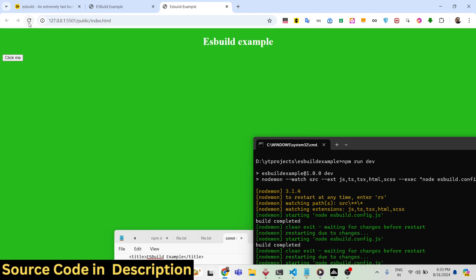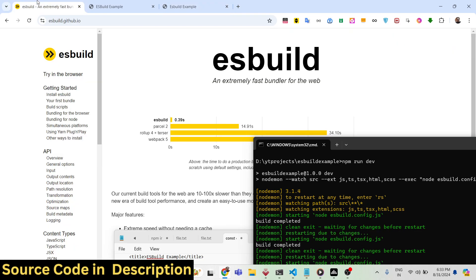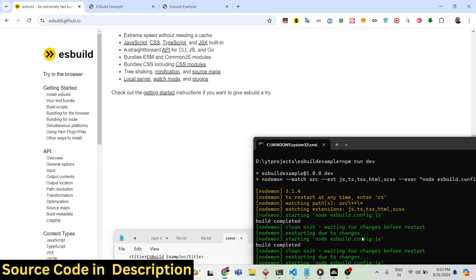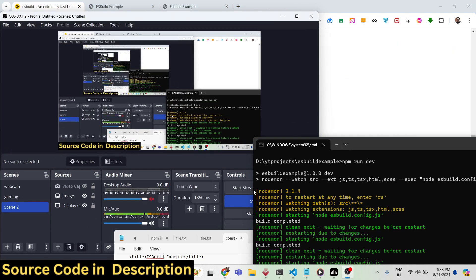This was a very good example. If you need the source code, go to the description — I've given the GitHub repo where you can find all this code. Thank you very much for watching this video and I will see you in the next one.